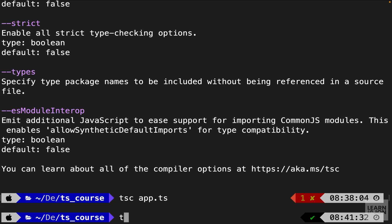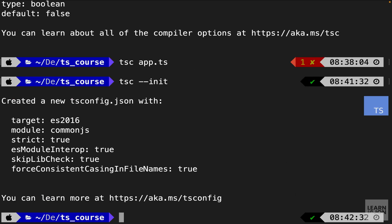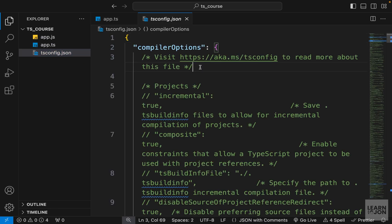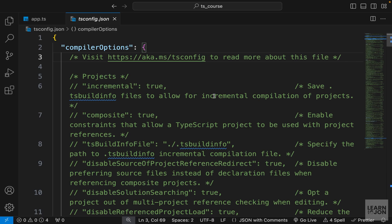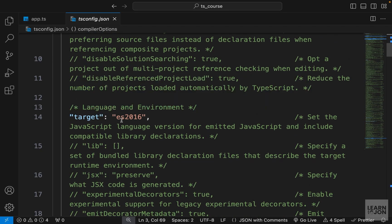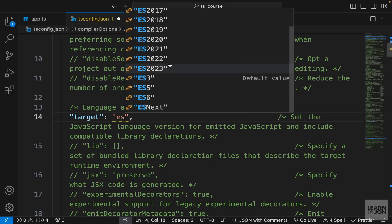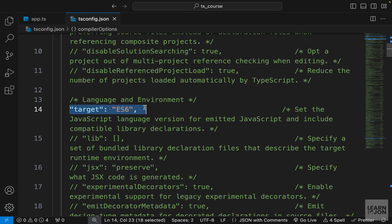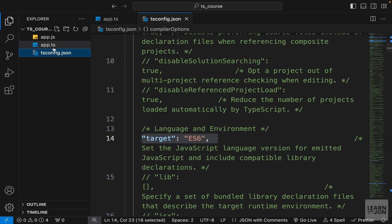Back in the terminal, we run tsc --init, which generates a tsconfig.json in our project. Opening it, we have a bunch of properties with comments explaining what each one does. One key property is 'target' — this determines the JavaScript version output. We can change it from ES2016 to ES6 or any other version to tell our compiler which JavaScript standard to compile to.